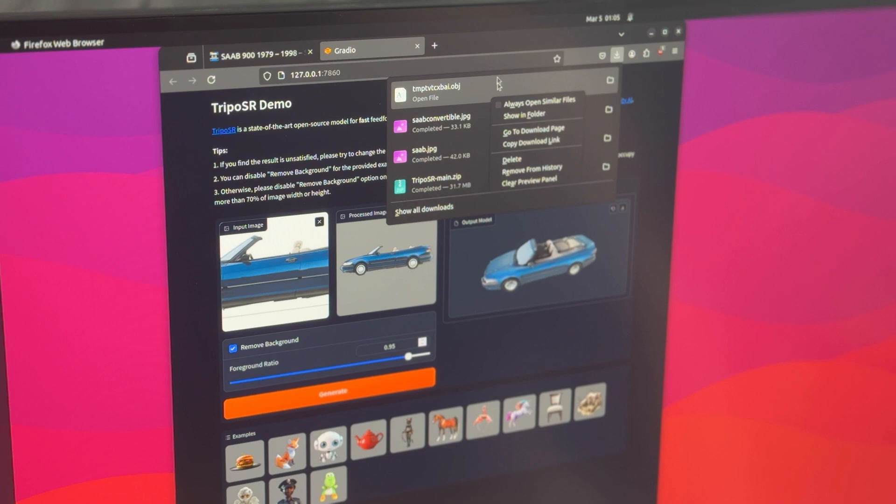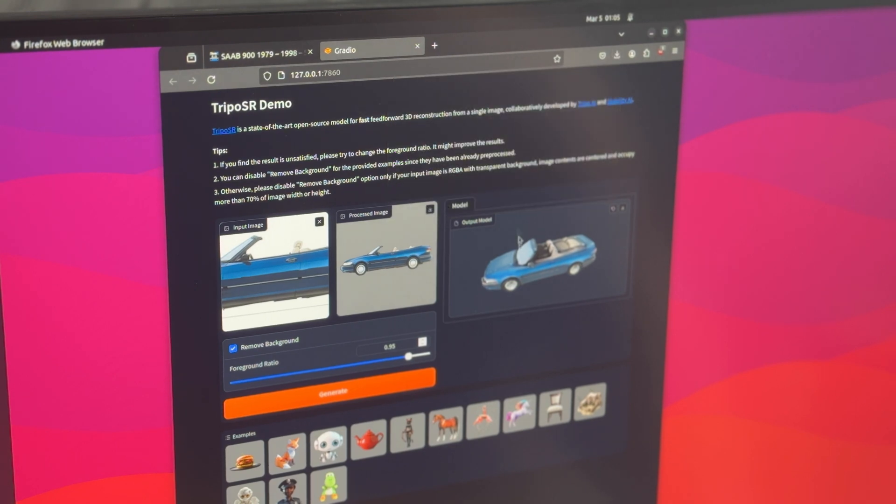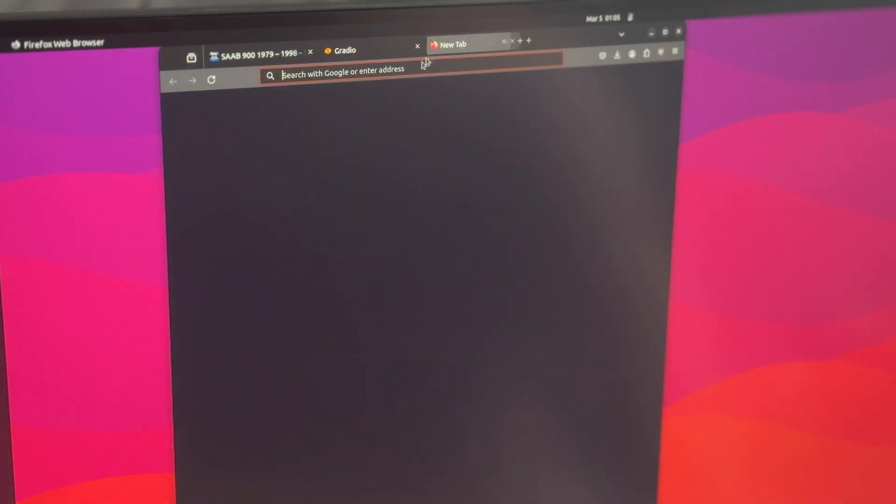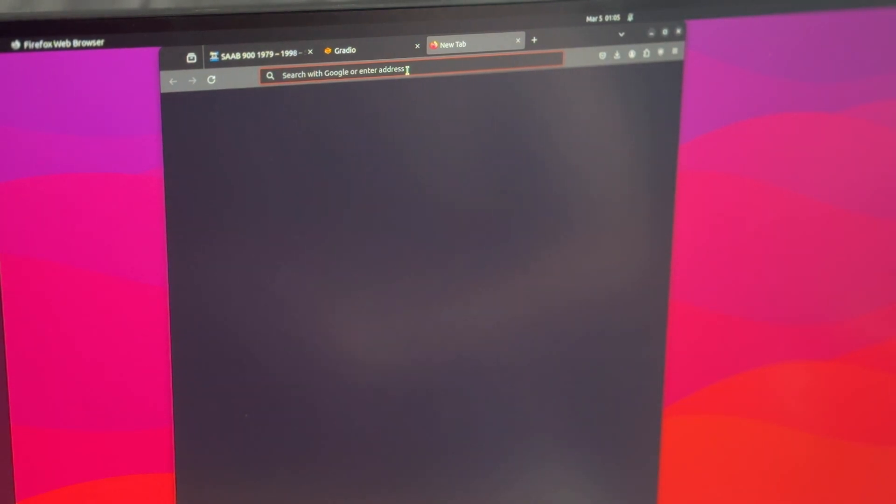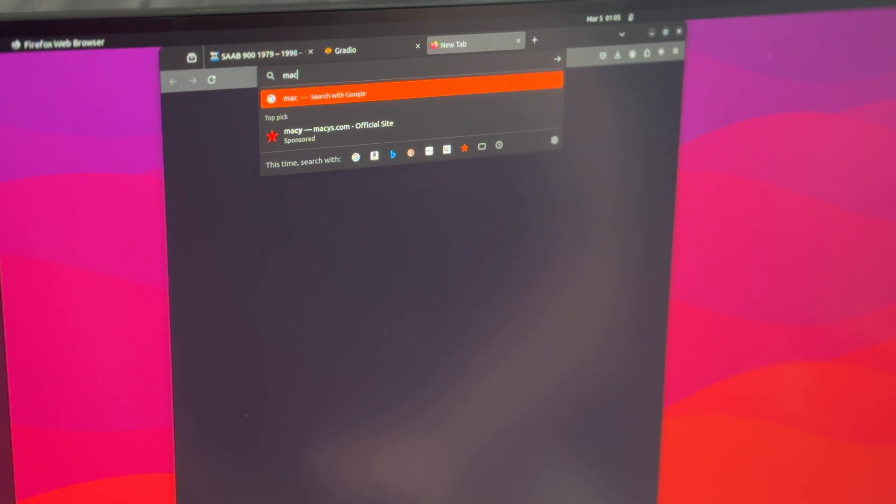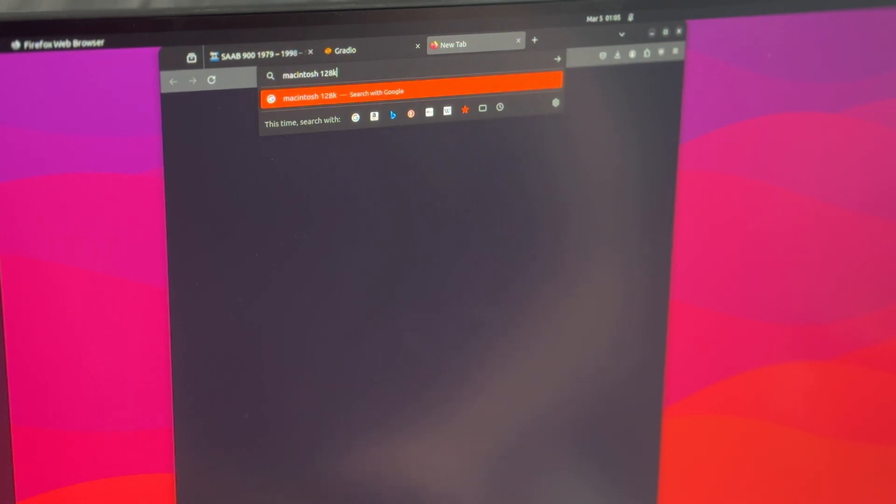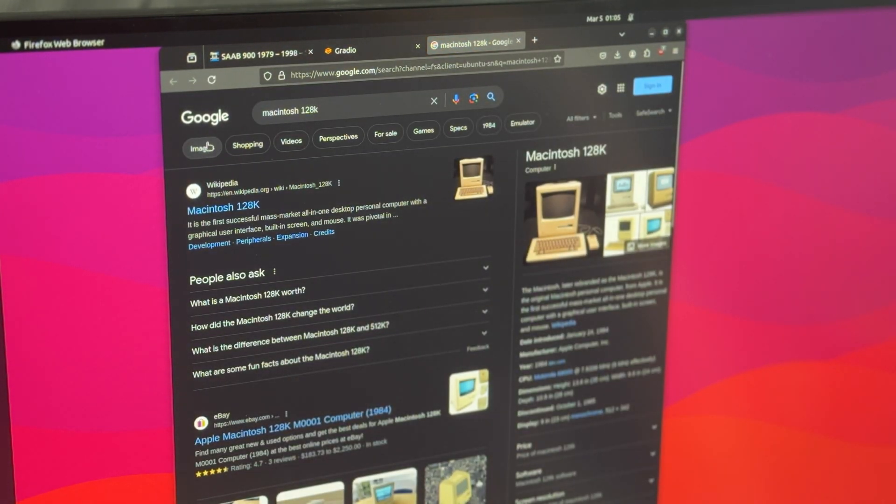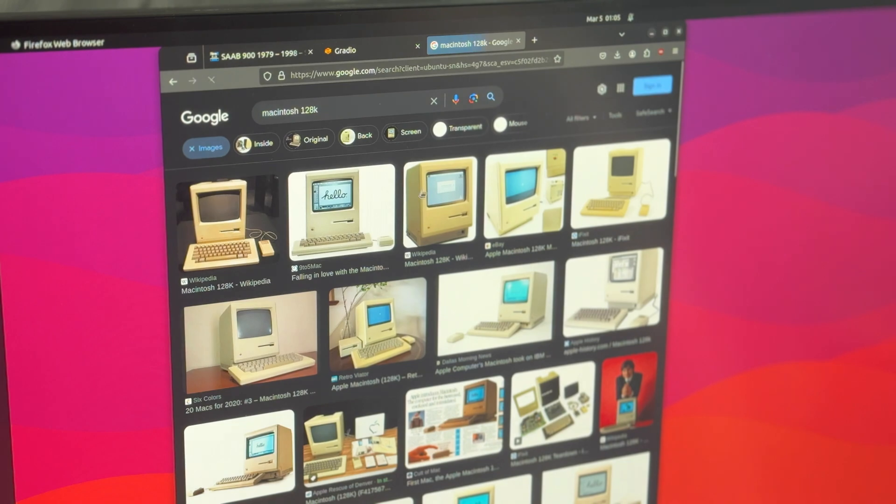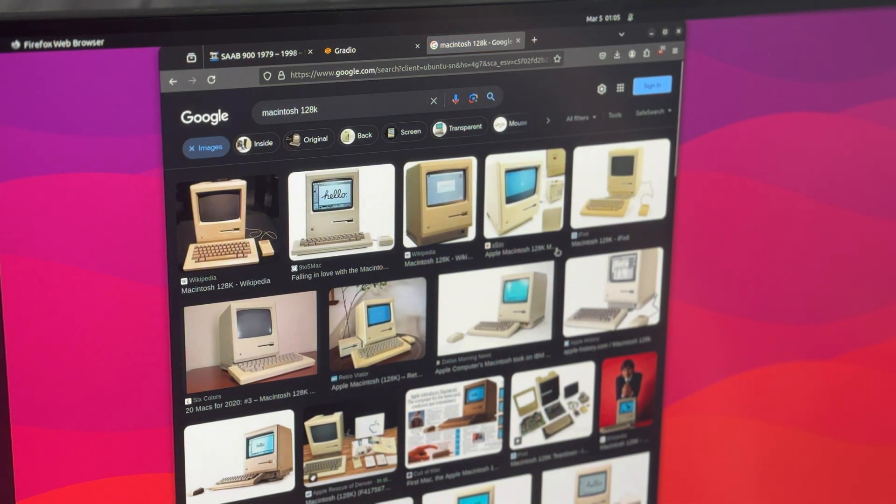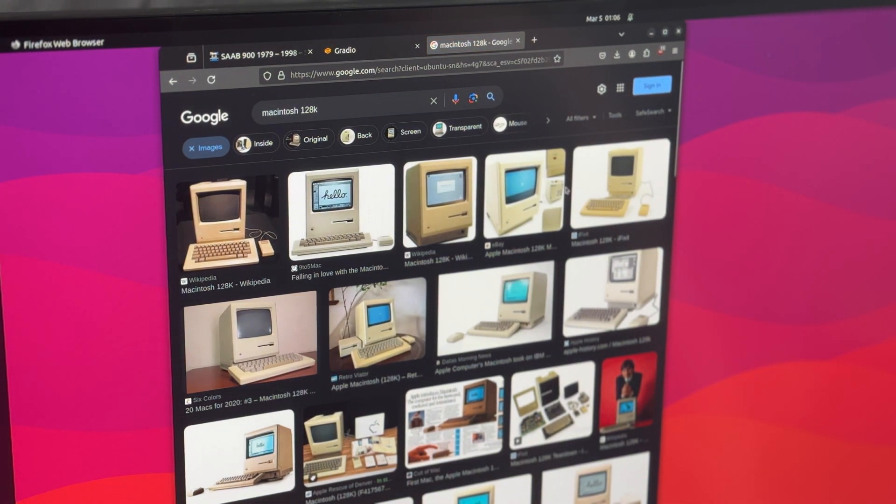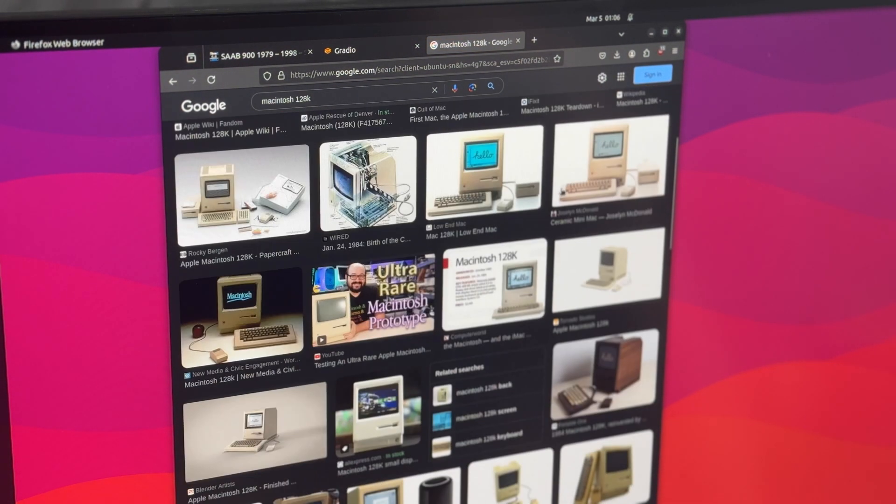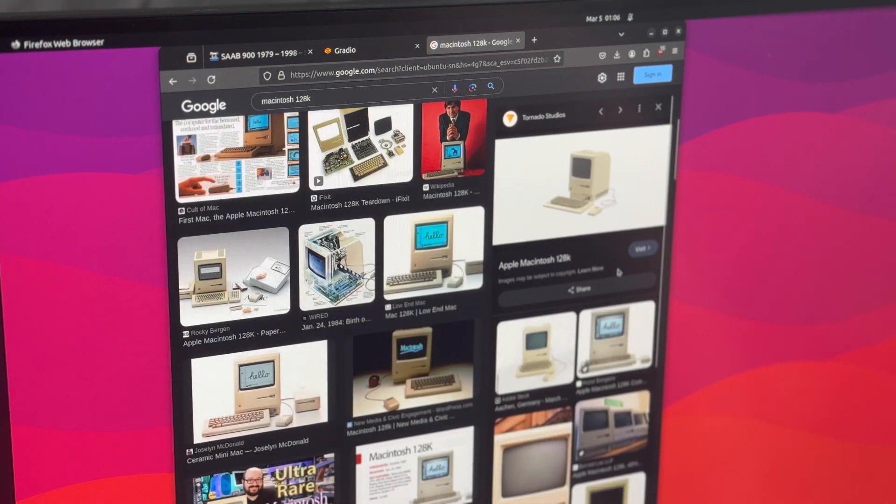It saves it as an object file, OBJ. Let's do one more. Let's think of something else. How about a vintage Macintosh. Try to find one with an opaque or single colored background. This looks good.